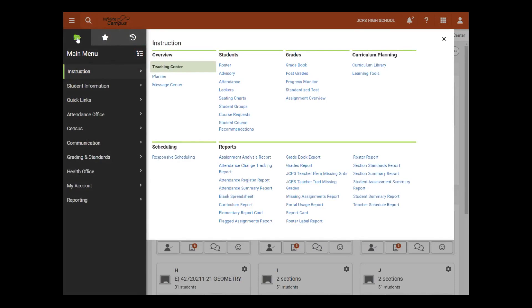The first tab, which is called the Main Menu, shows all tools users have access to. For example, under Instruction, teachers will see the Teaching Center, Roster, Gradebook, Attendance, and more.